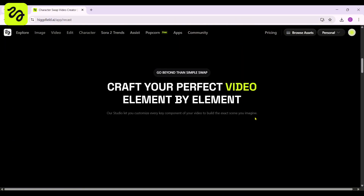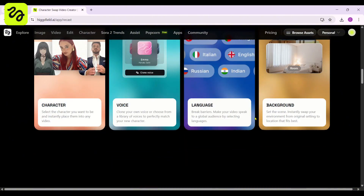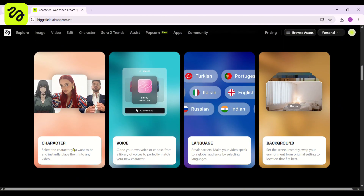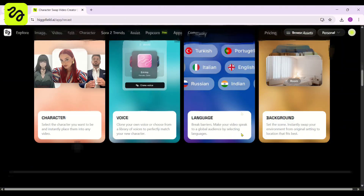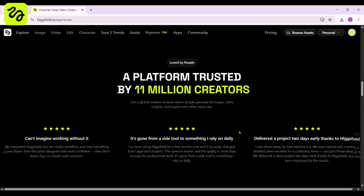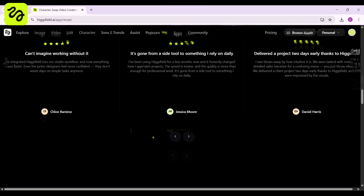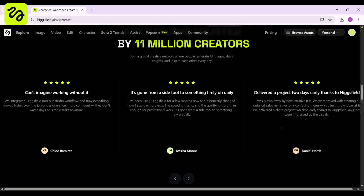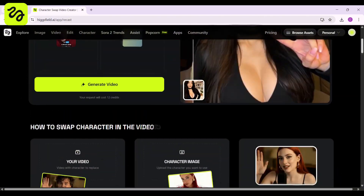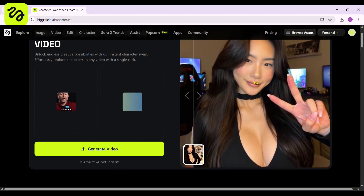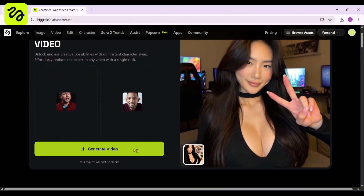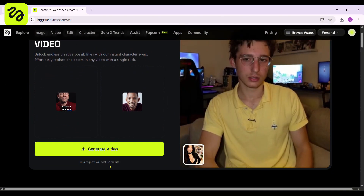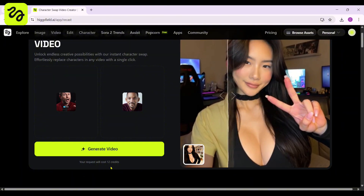While the media isn't up yet, we can dive into more awesome features of HiggsField AI. These key features really come in handy for adjusting a character's voice, the language of the video, and setting the video's background. Check out some of the reviews for HiggsField AI below. You can explore it yourself — let's get back to our video project.